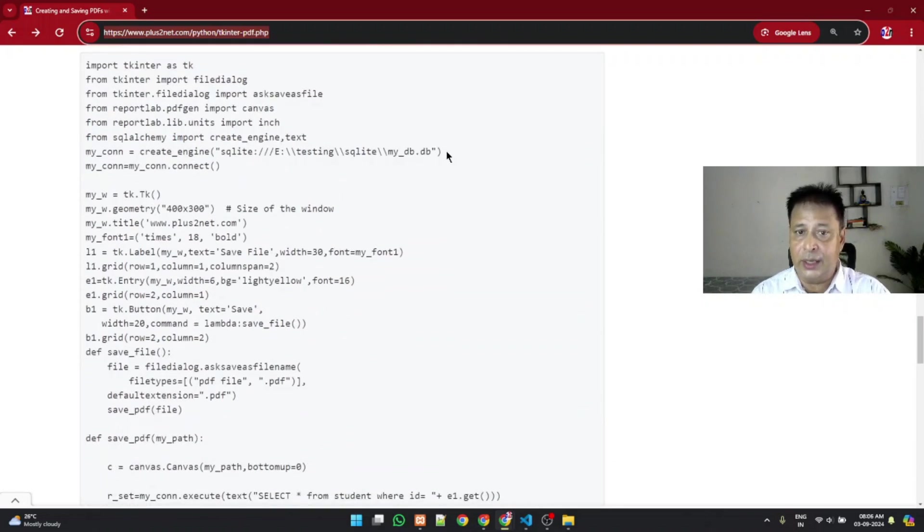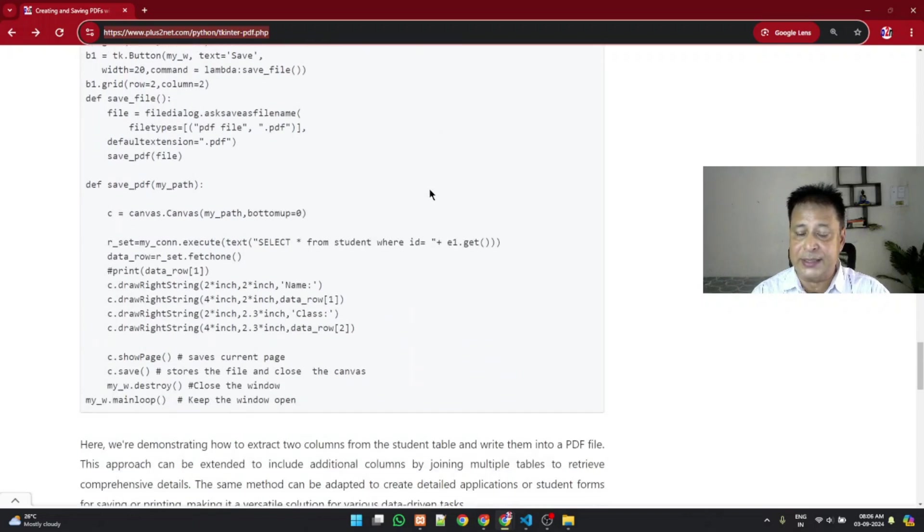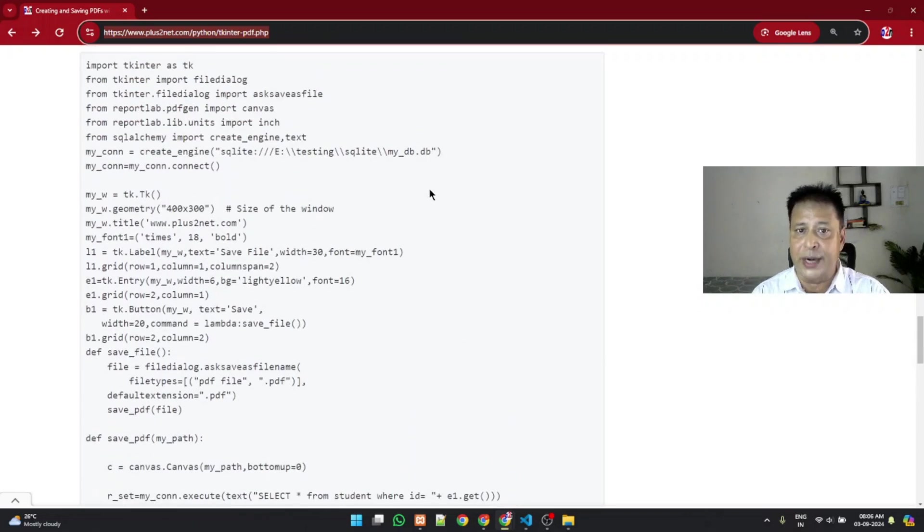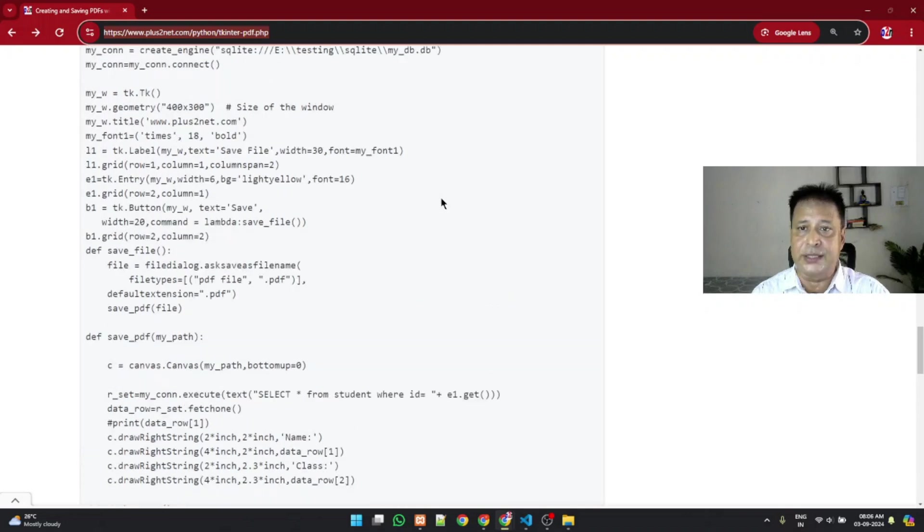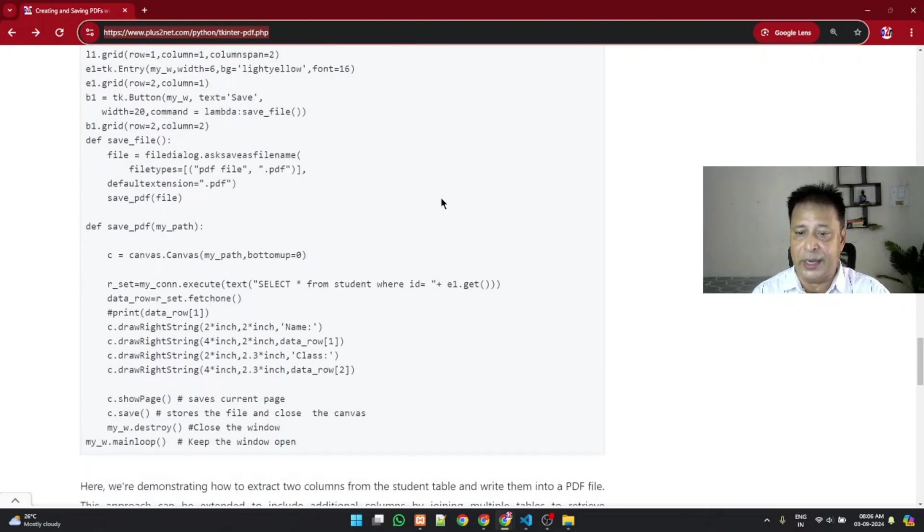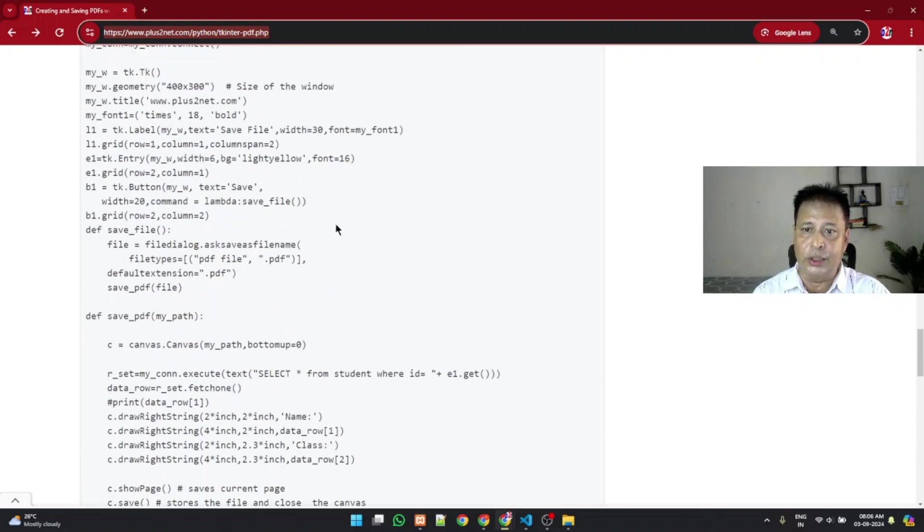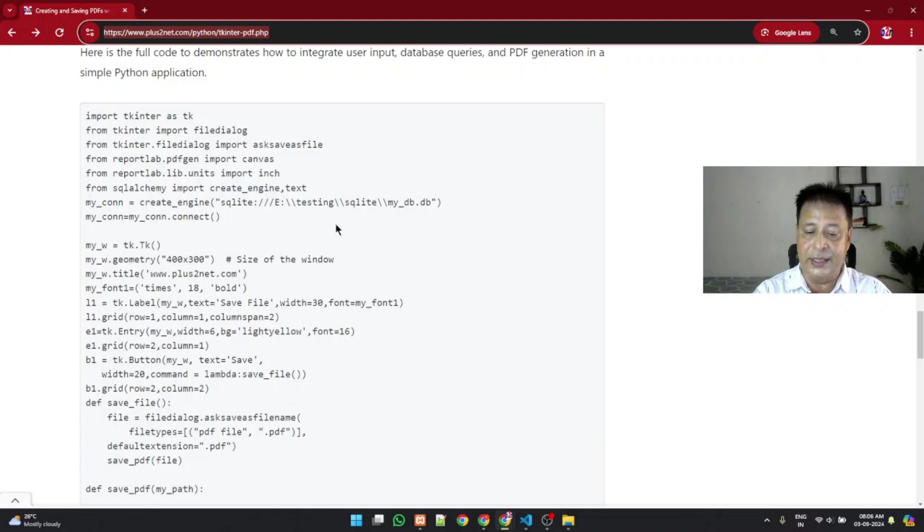Whatever database you want, if you want a sample database also, link is there. You can just visit the SQLite section and download the sample database. Now here it is, the entire all the three parts are there, explained part by part. I expect that you can easily run in your system and check it.